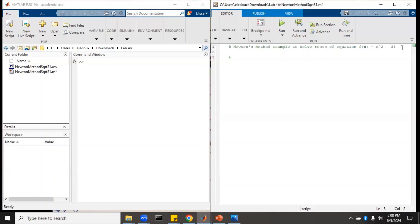First we'll make our outline with comments and then we'll fill in the math underneath the comments. The first thing we want to do is clear any extra junk — close all to close everything, clear to clear the workspace, and clc to clear the command window.